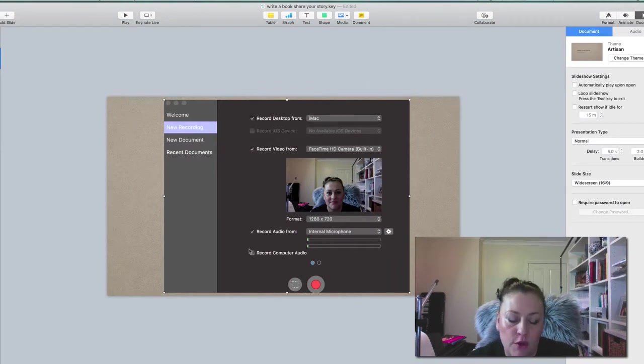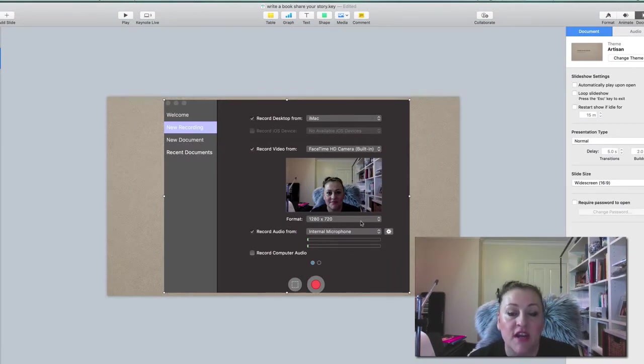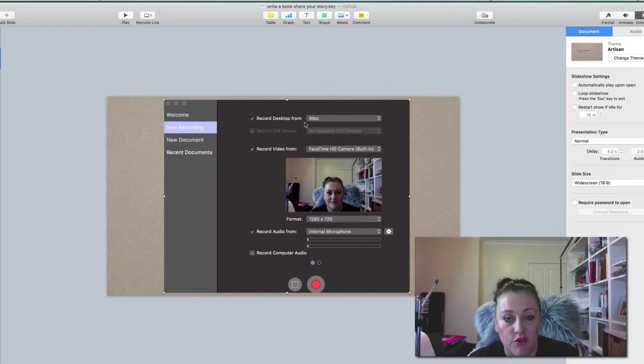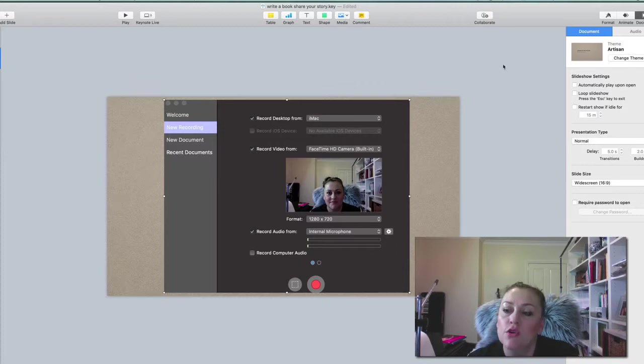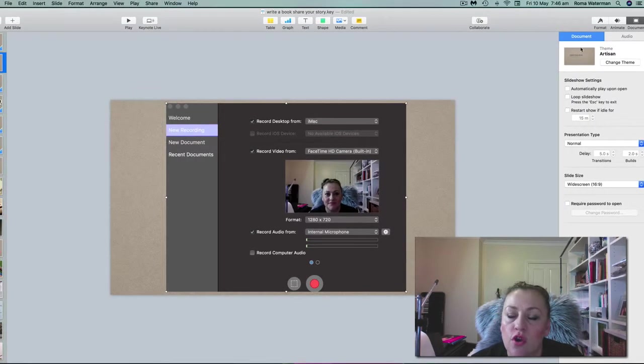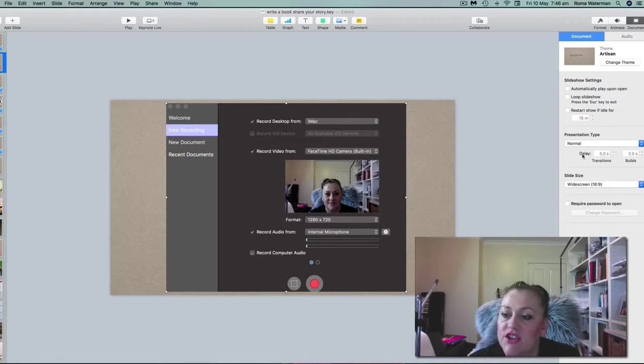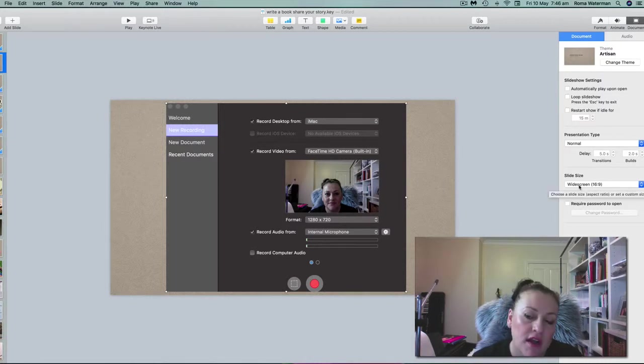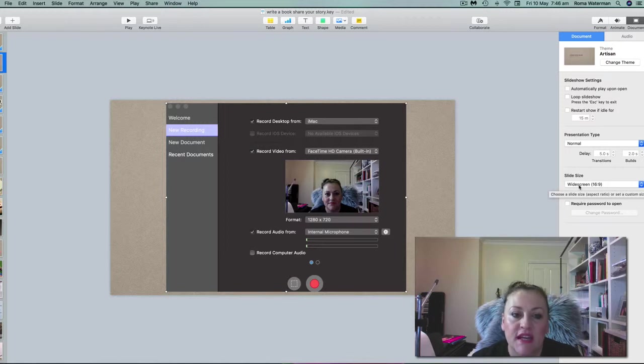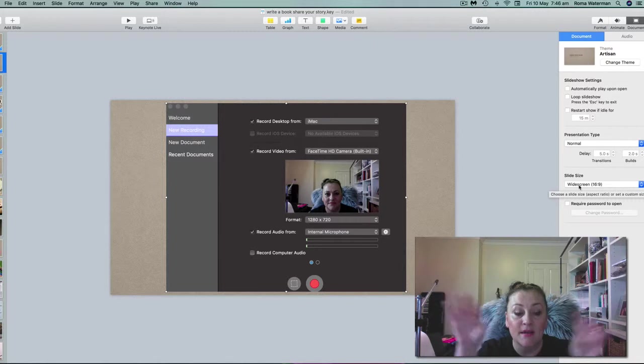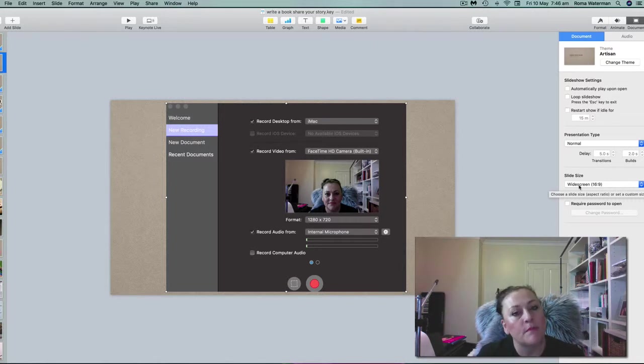You have format 1280 by 720 which will be your ScreenFlow dimensions. You want to make sure when you go into your keynote presentation that your slide size matches what your size is going to be in ScreenFlow, or you will have, for example, black bars at the top and bottom or it won't be the same size.